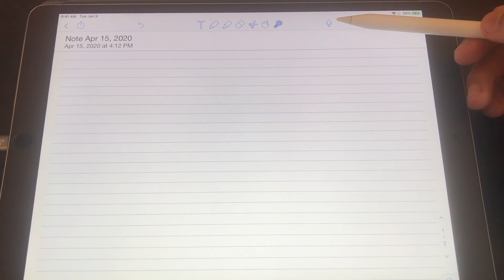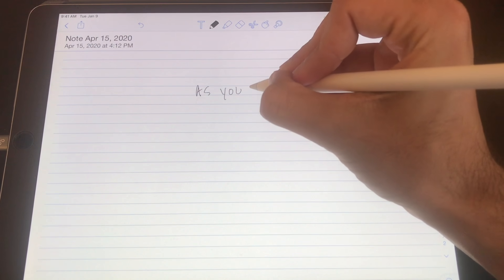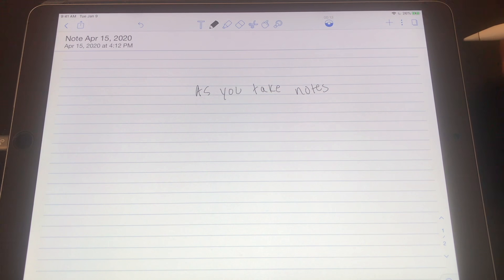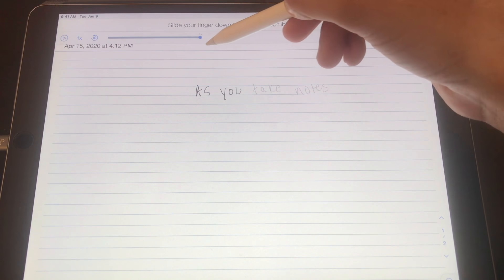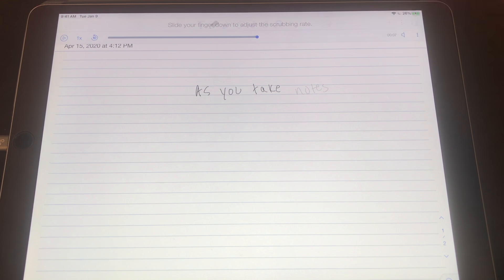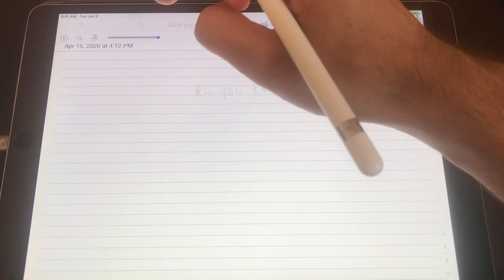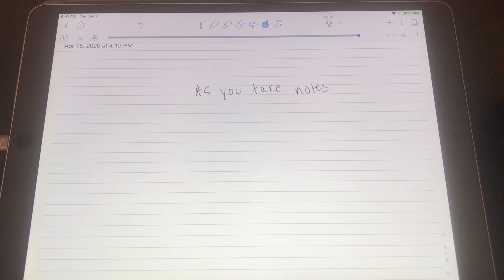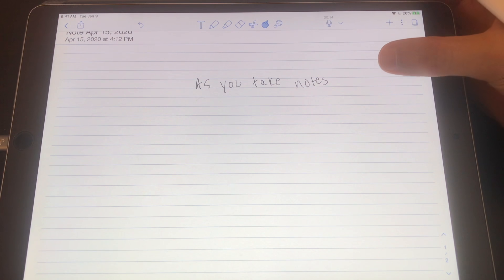Up here is a microphone button that records any audio that's happening. As you take notes while writing, you can go back and track what notes you took based on what the professor was saying. When you go back to play the recording, your notes appear based on whatever time you wrote them down. You can even click on a specific note and it takes you to the exact time in the recording that you wrote it. That's extremely useful and one of the greatest features Notability has.